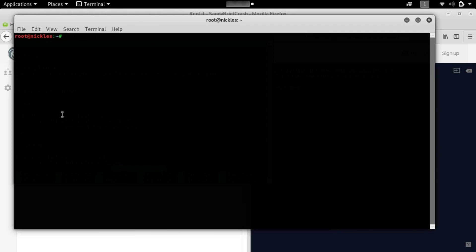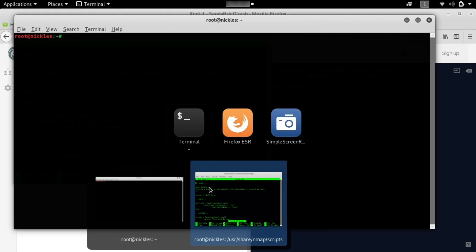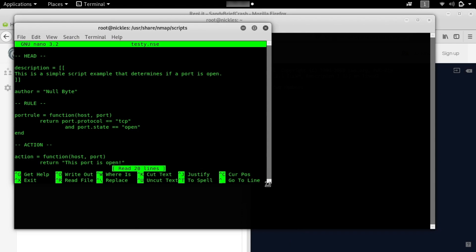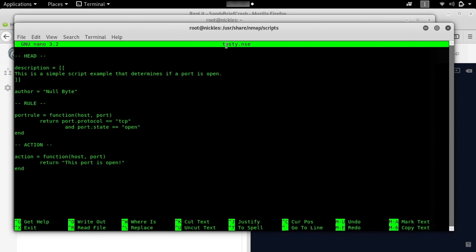Let's look at an example that will actually work with Nmap. I'm going to open this nano window — this is our example we're working with today. I'm naming this testy.nse, and that stands for Nmap scripting engine. In the Nmap scripting engine there are a couple of different pieces you need to be aware of. First is the head, which is responsible for the metadata and explains information about what the script is for and who wrote it. Next are the rules.